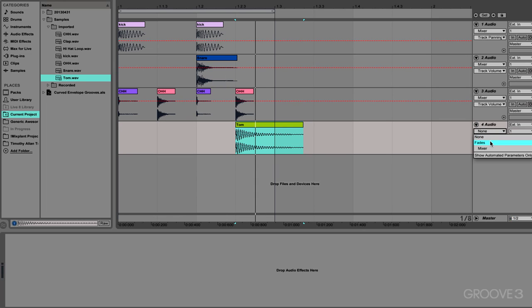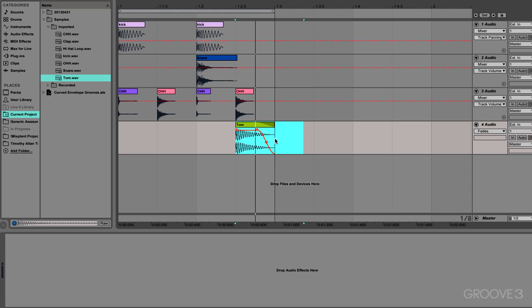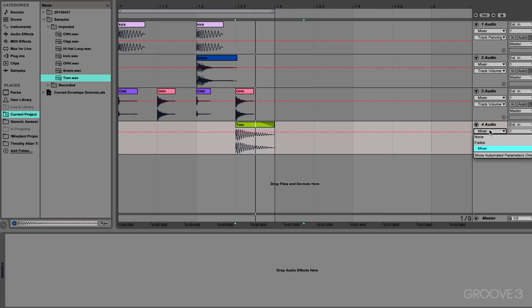One way that we can adjust that is by using the fades. Now, for those of you who are very astute, you will know that the fades, the clip fade envelopes have curves in them from Live8. So I could do this with the volume here and demonstrate the new curves in Live9, but curves are curves.